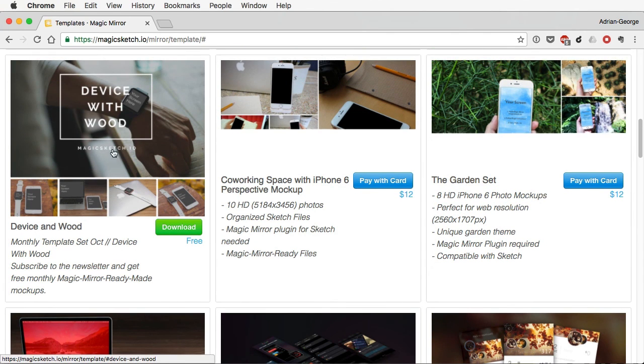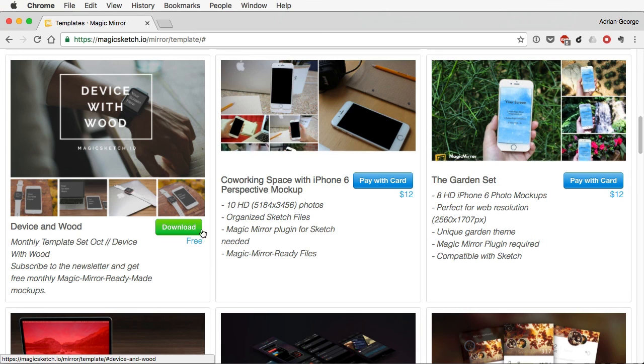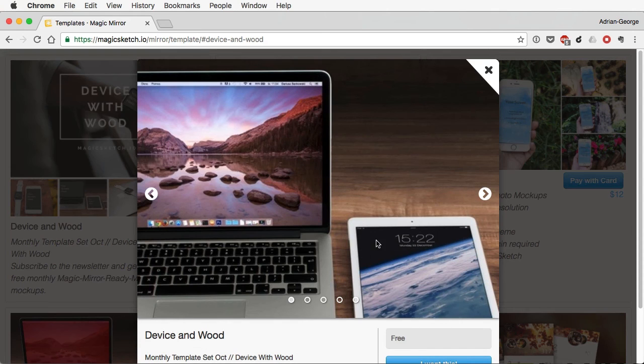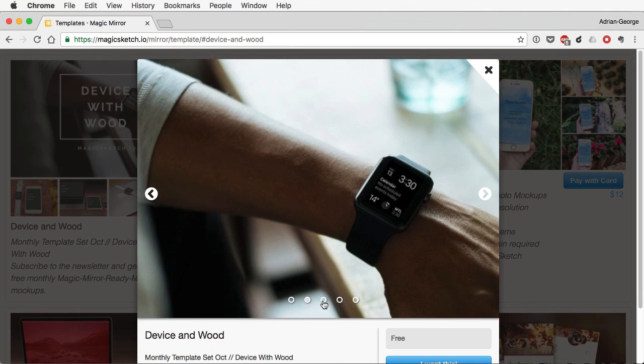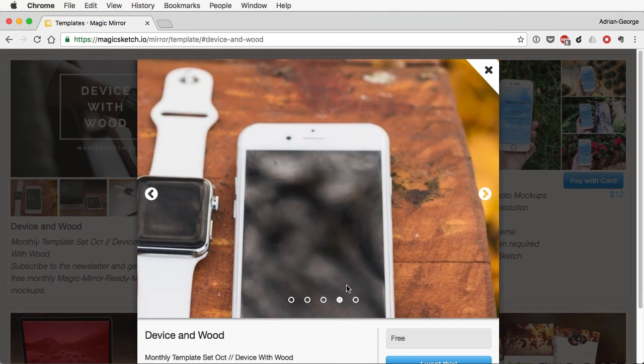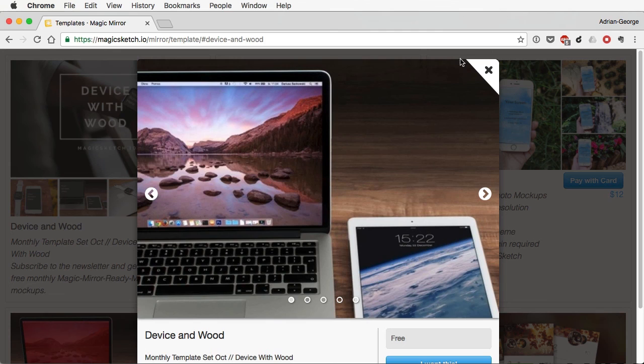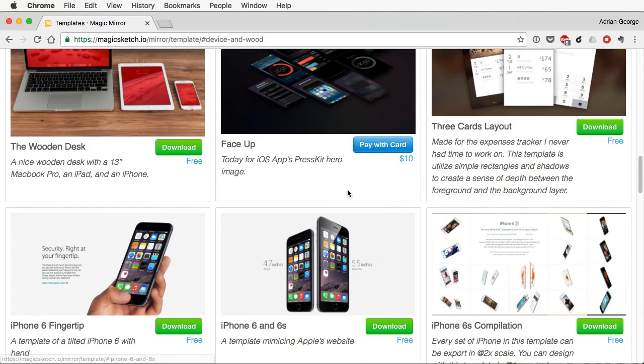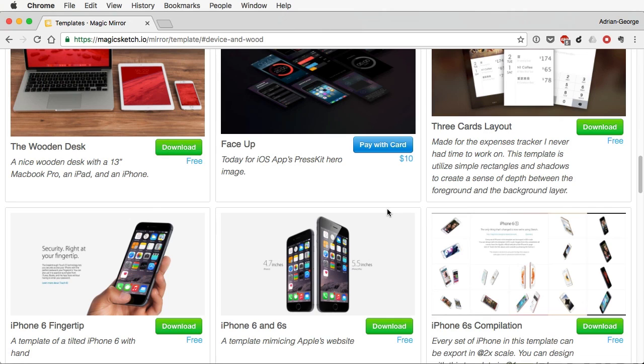So, you have a bunch of devices, like you have the Apple Watch here. You have, as you can see, a bunch of stuff. There was a MacBook there. There was an iPhone. There was one with a tablet here as well. So, there are a bunch of templates you can grab from their website. You download, you open in Sketch, and you use this plugin, and you create some very cool mockups.